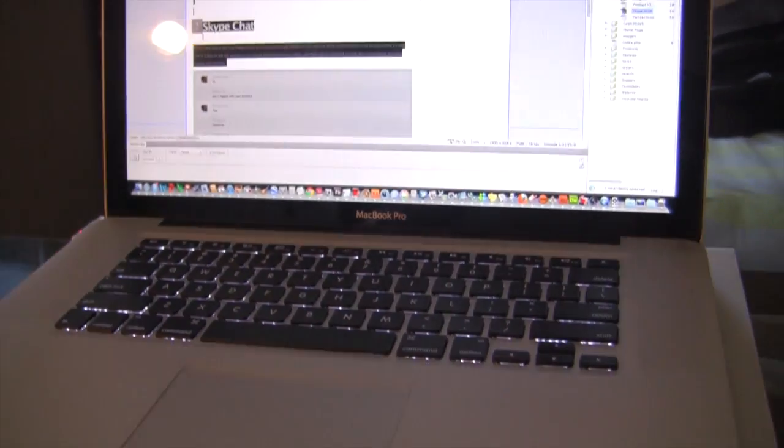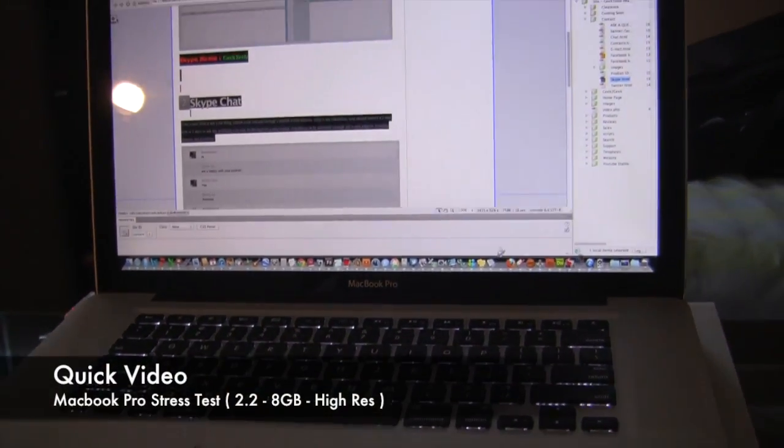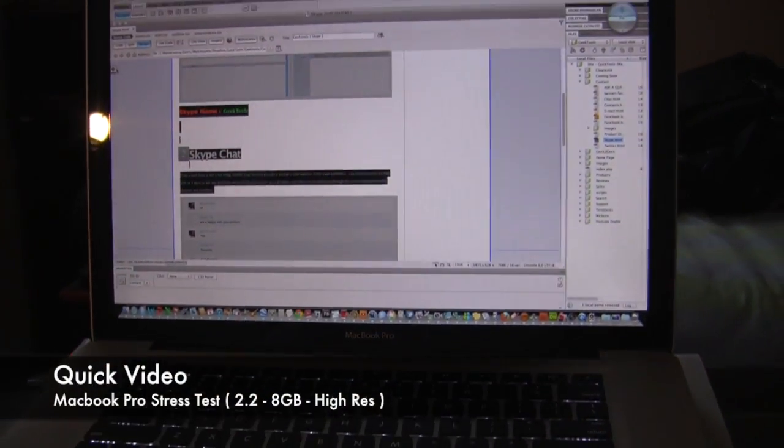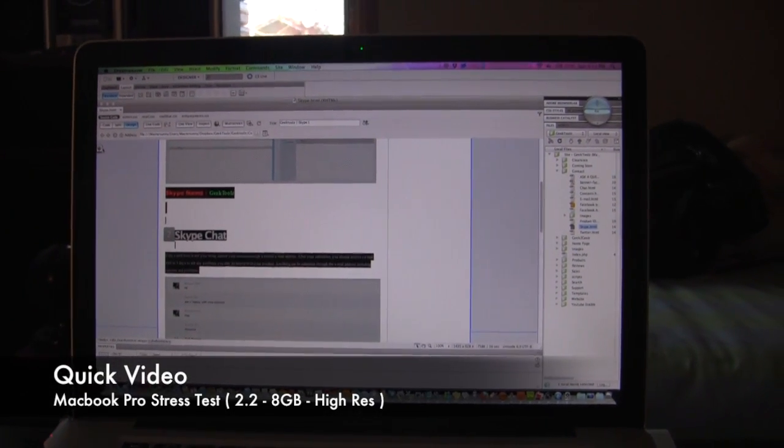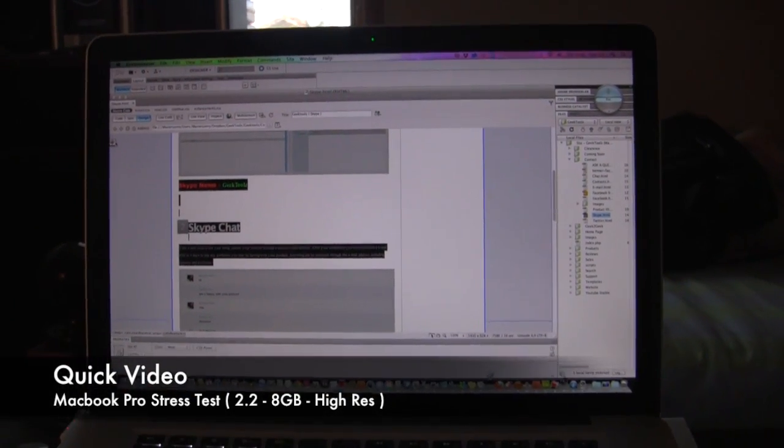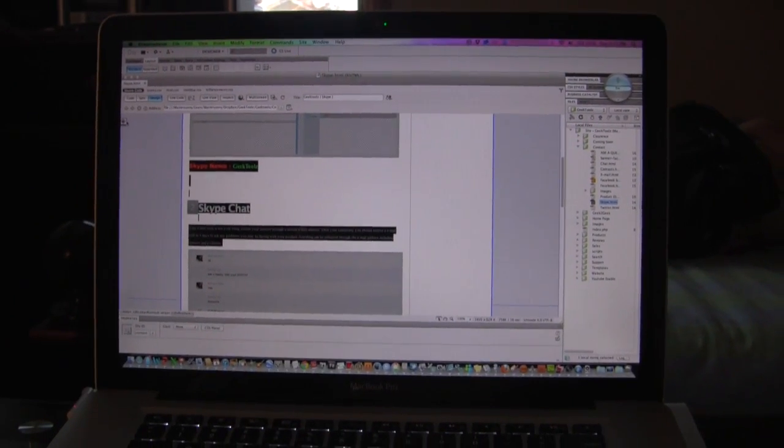What's up you guys, Denny here with GeekTools.net and welcome to this really quick video. I've been stress testing my brand new 15-inch MacBook Pro.